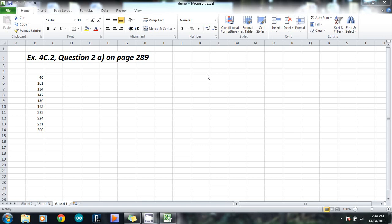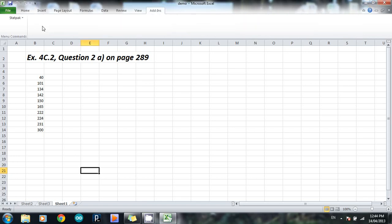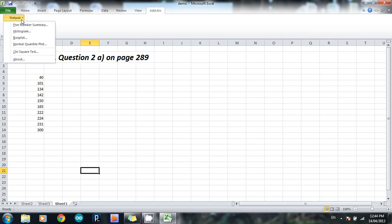And what it does is it adds in an extra tab up the top called Add-ins. Now if I click on Add-ins, you can see that we now have a thing called StatPak there. And if I click on StatPak, it will give me a couple of different statistics options.